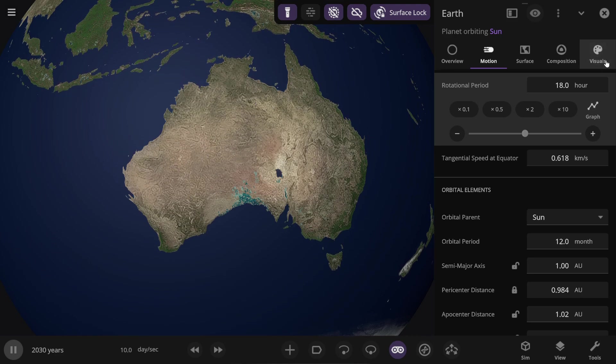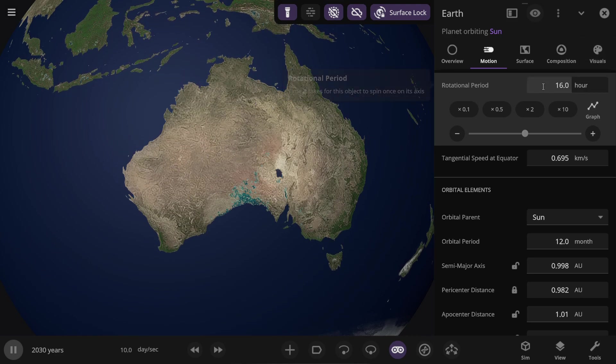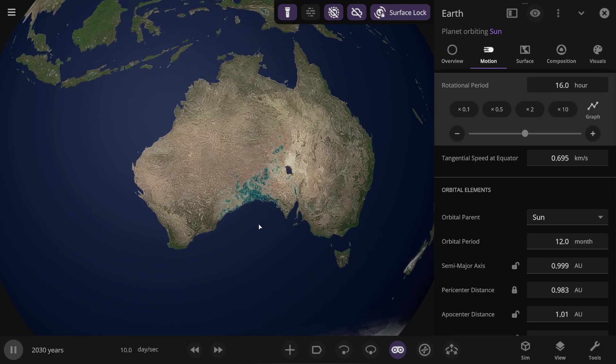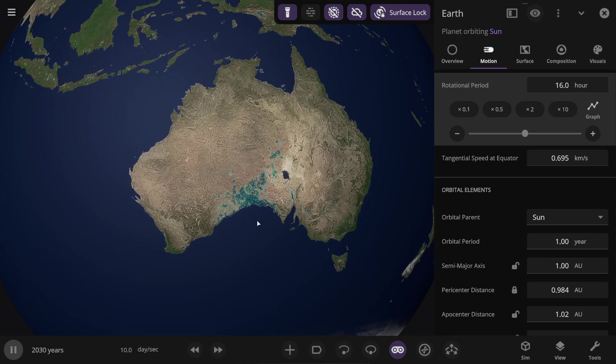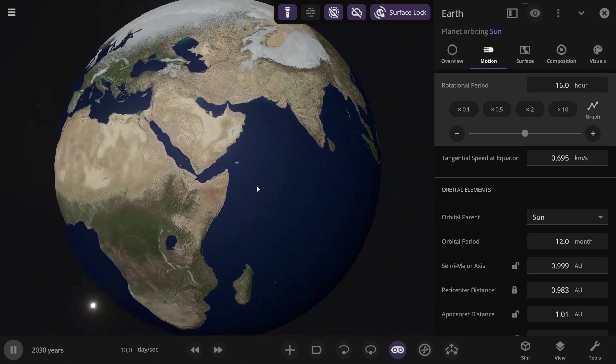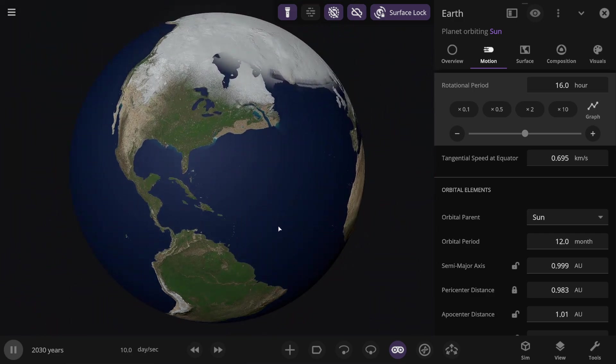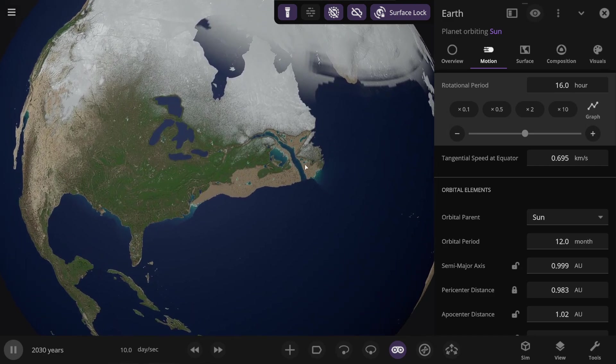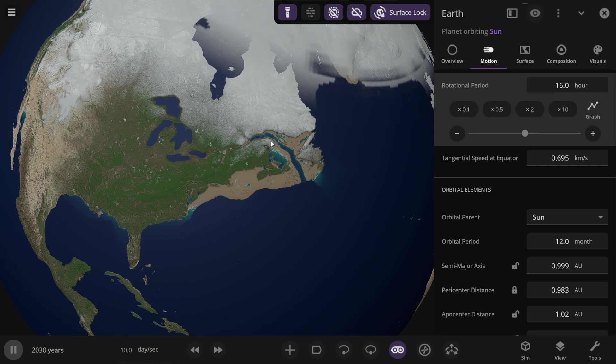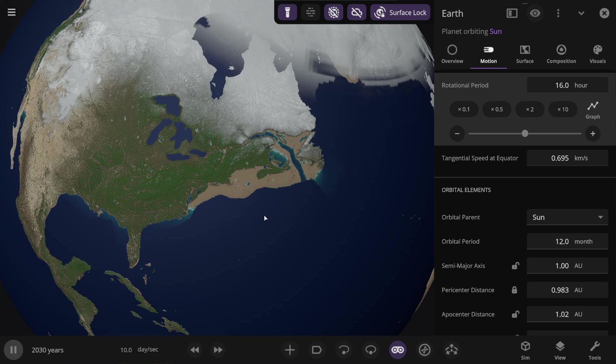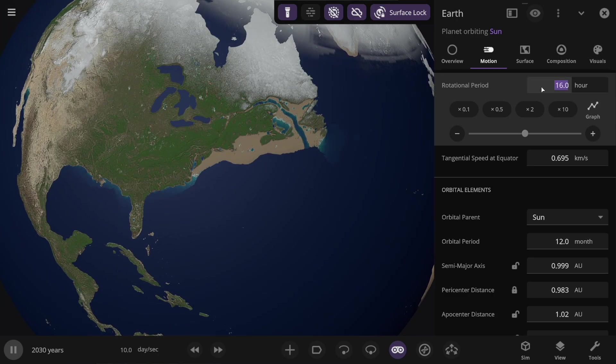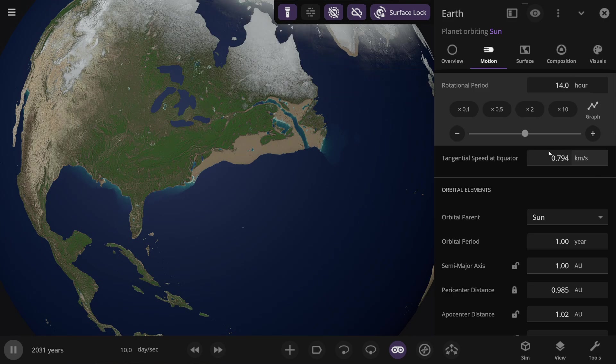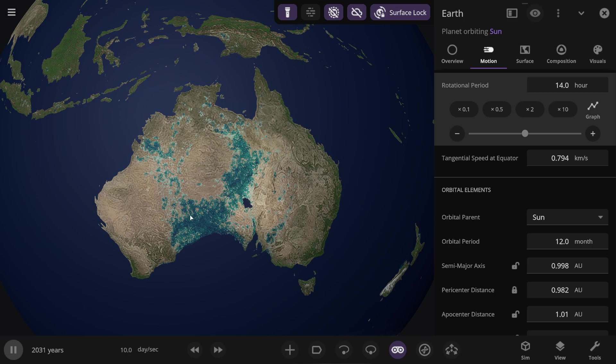Let's see what happens right here if I set 16 hours a day on Earth. In our simulator, 10 days pass per second. And we see that the water increasingly spreads across Australia. I understand that this will likely happen to other continents as well. Meanwhile, in North America, the water is receding. And here, it's as if a stream has appeared. It all looks quite interesting. Now, I'm setting 14 hours a day on Earth. The speed is already almost 0.8 kilometers per second. In Australia, more and more water is appearing.